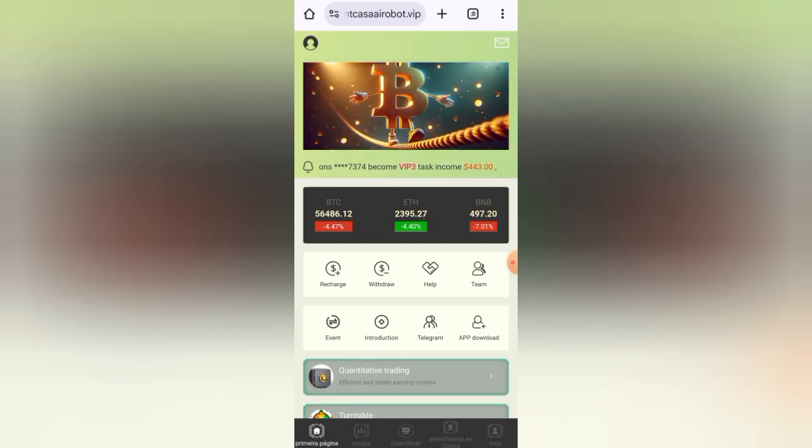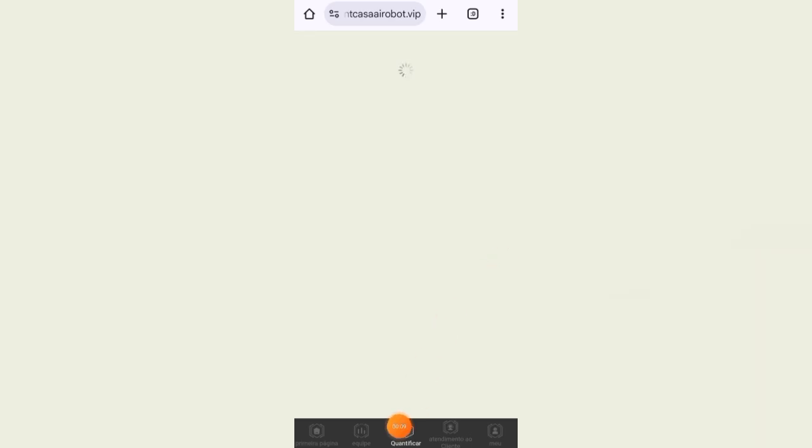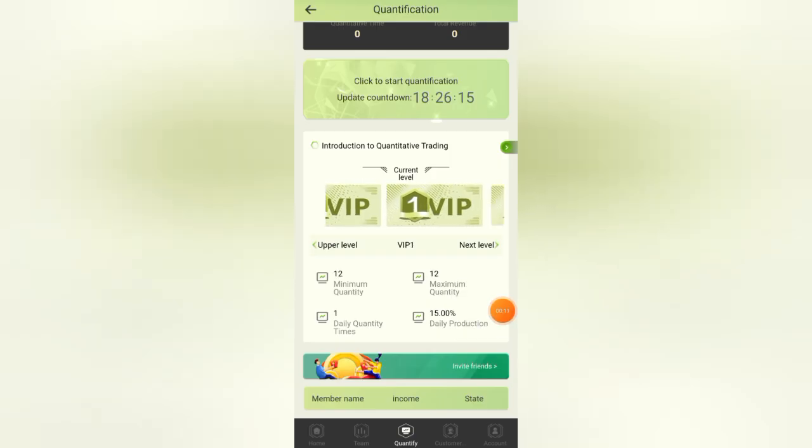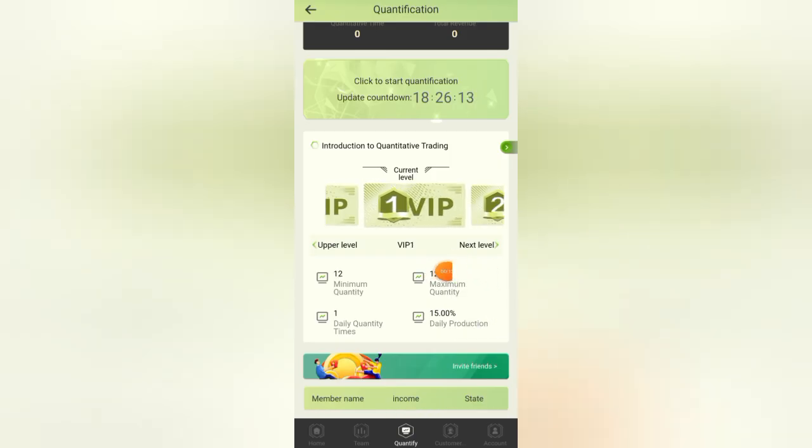First of all I will withdraw my earnings, but before we do that let me show you some details of this platform. Click on the quantification button here and you can see we have VIP 1 price, only 12 USD with daily profits of 15 percent. If you invest 12 USD you will get 1.80 USD profit every day.